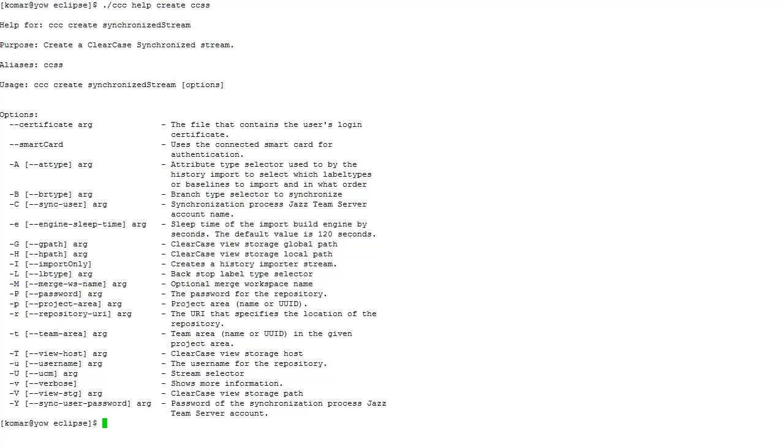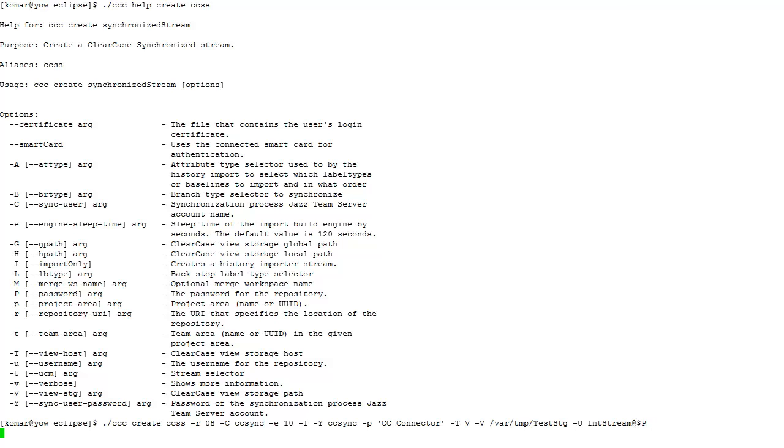Now I can demonstrate actually importing, creating a synchronization stream using the command line. This may take a couple minutes.